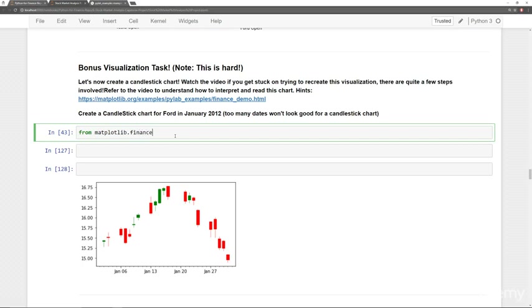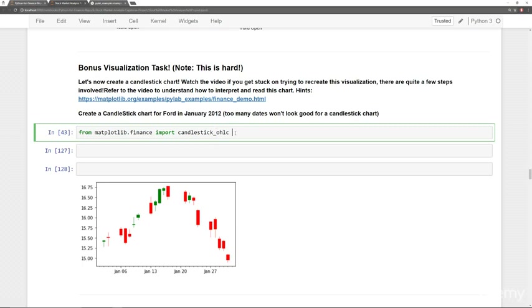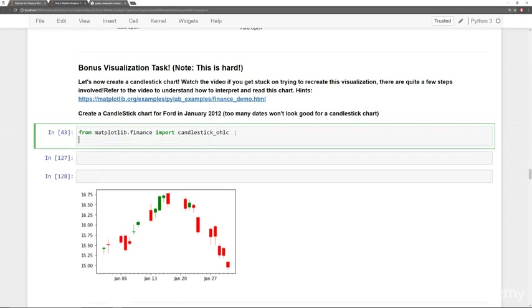We're going to start off with some of the imports that are in that example. First one being from matplotlib.finance, I'm going to import candlestick_OHLC. So OHLC, that just stands for open, high, low, close, essentially indicating that's the order it expects the arrays tuples to come in. And we'll actually create a list or array of tuples later on.